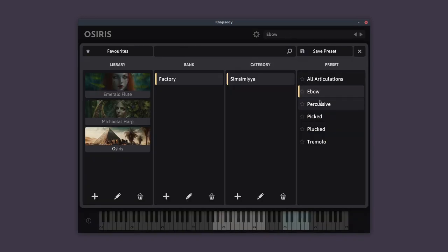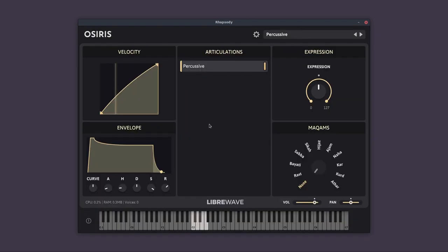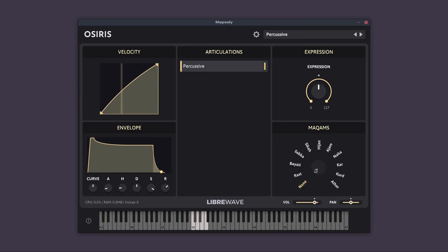So as I say, these are just the same articulations, but just individual. And you'll notice for this one, the percussive, the Macam control is actually disabled, and we don't have the key switches.